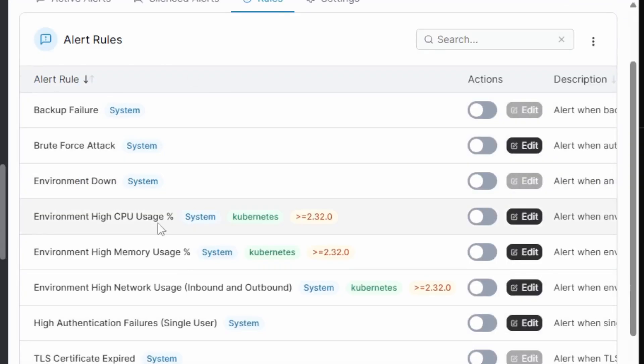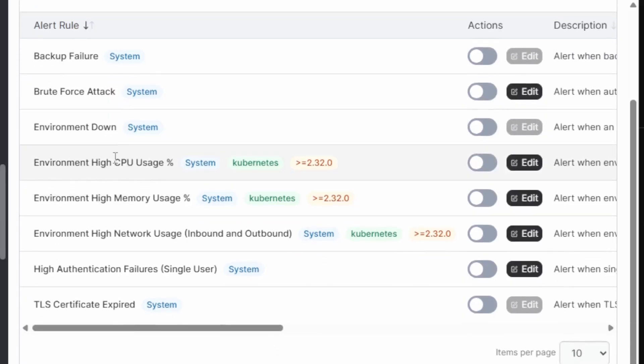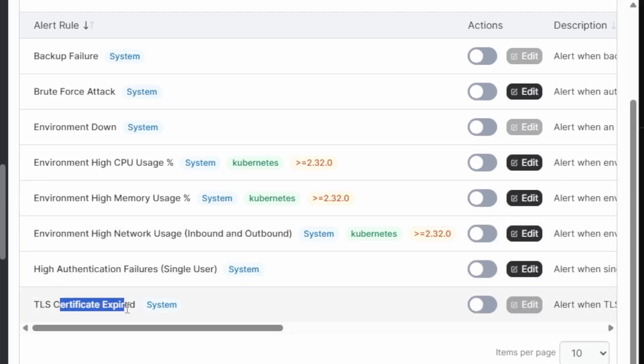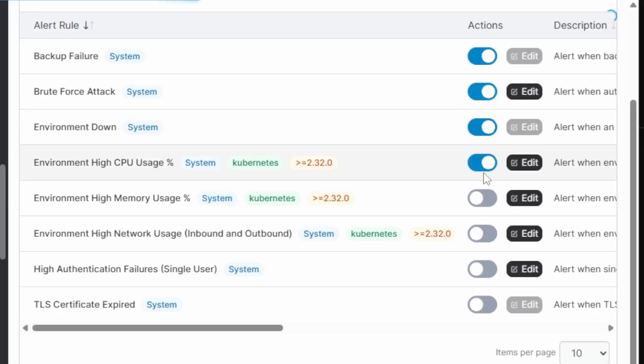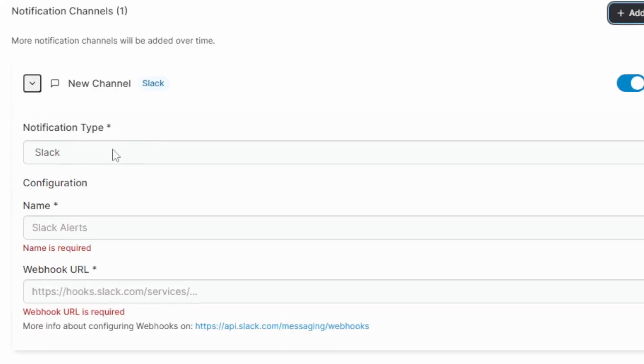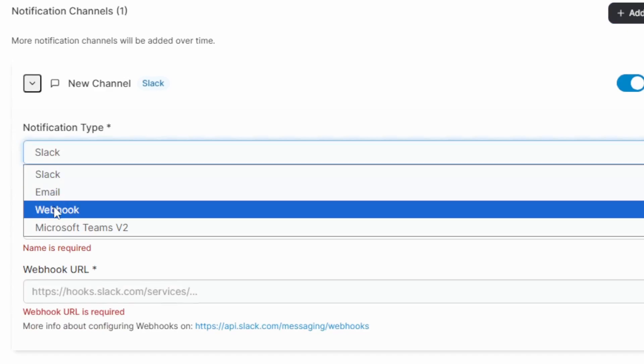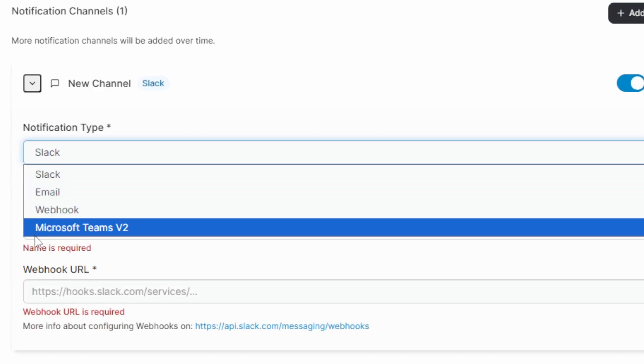And there's a bunch of alert rules that we can go ahead and turn on. Things like when backups fail, brute force attacks, environments down, high CPU, high memory, high network usage, high authentication failures and TLS certificates expired. We can go ahead and turn some of these on. The alert settings also allow us to configure notification channels. So we can add channels like Slack, Webhooks, email and Microsoft Teams. So think of this as an alert manager within Portainer.